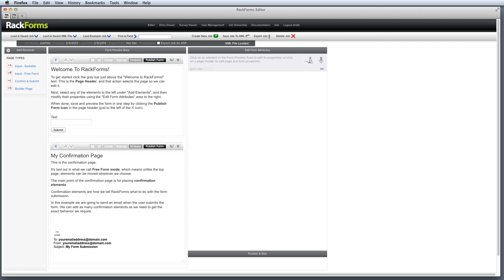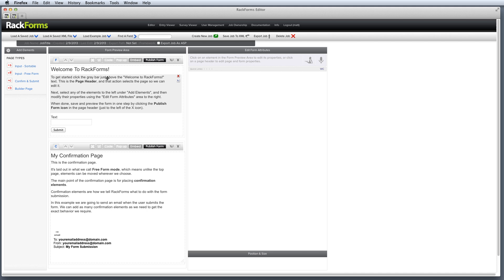The first thing that happens when we load up Rackforms is we'll get this example job that loads in the editor interface, and then of course we have a bunch of buttons and switches, and there's a lot of stuff going on here. So let's actually break this down into the four main areas and start to look at each one of these in some detail.